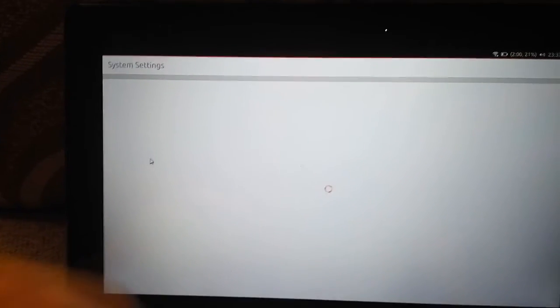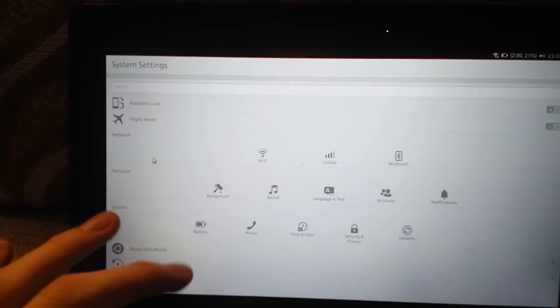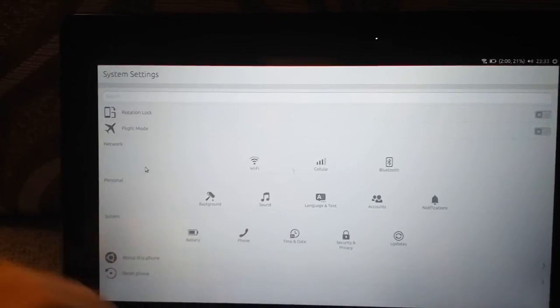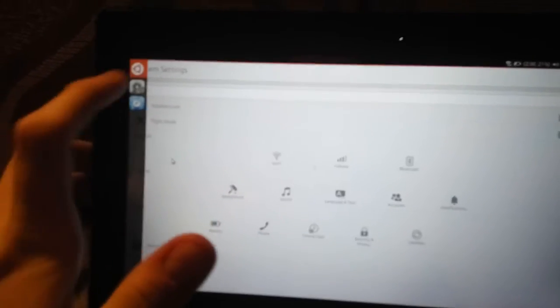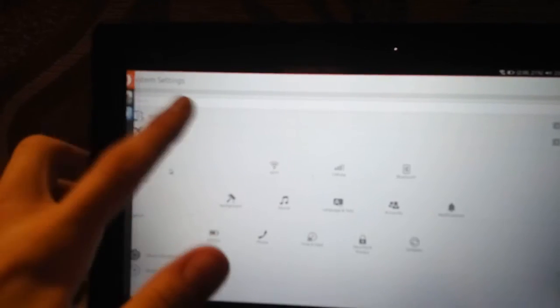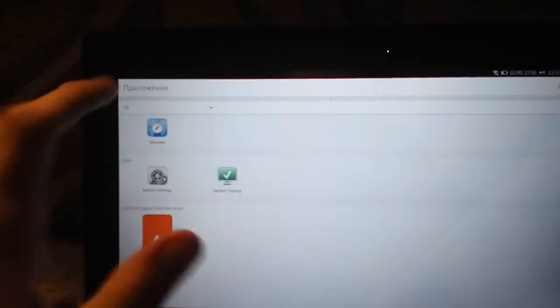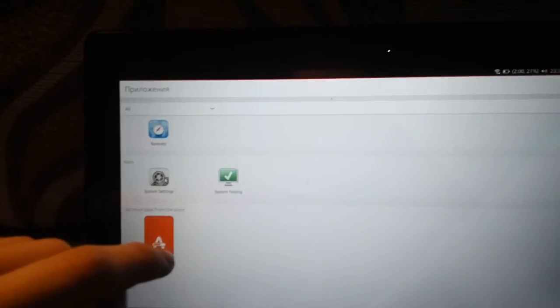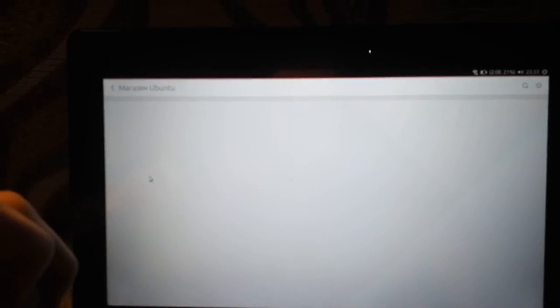Let's open, not system settings. No, system - oh hey, different. Let's try to download something from the Ubuntu store.